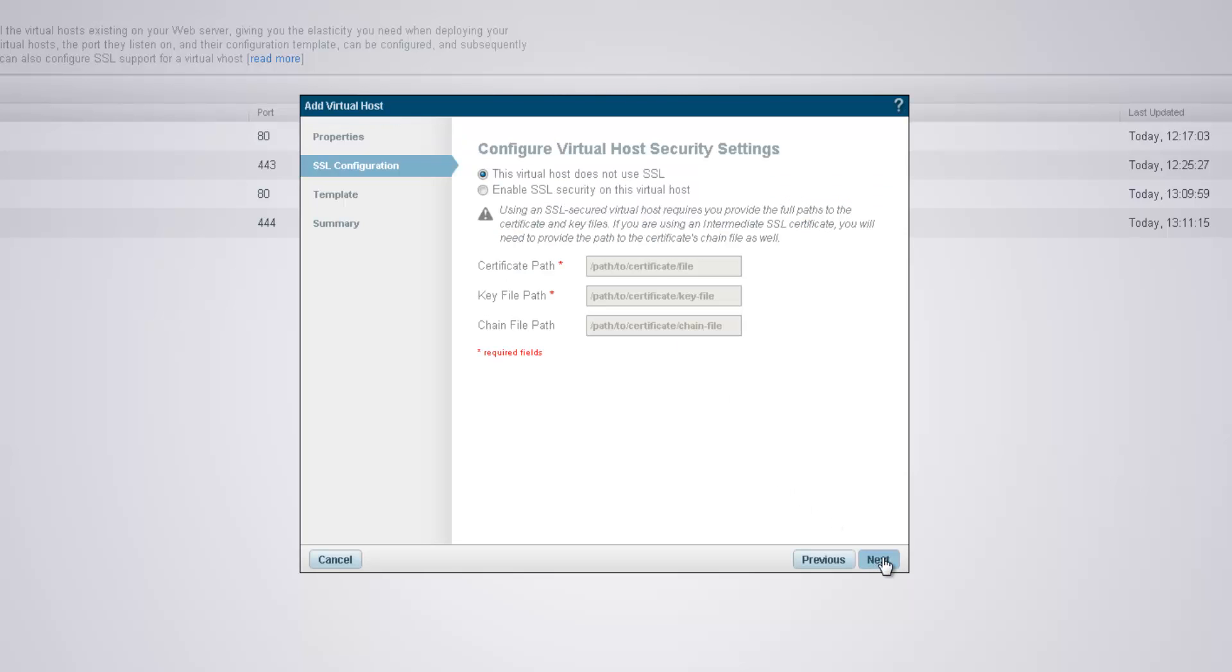In the next dialog, I have the option to use SSL security for the new virtual host. To do this, I will first select the Enable SSL security option and then add the file paths to the SSL certificate.